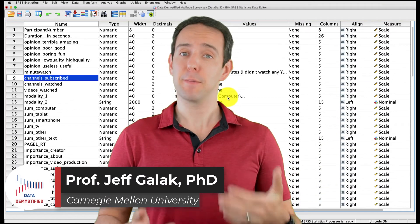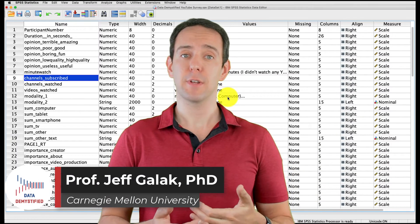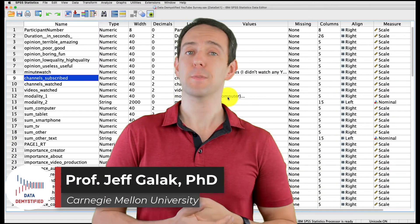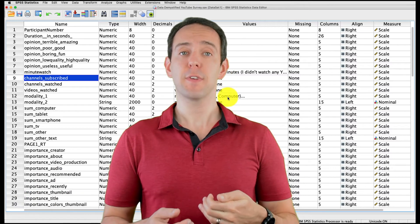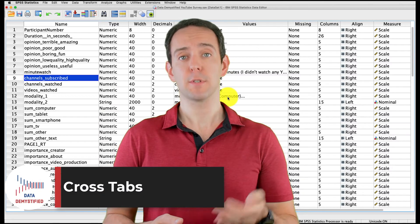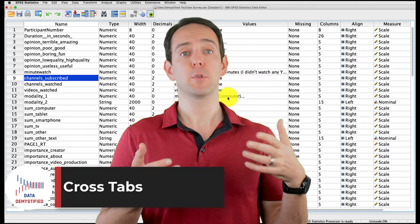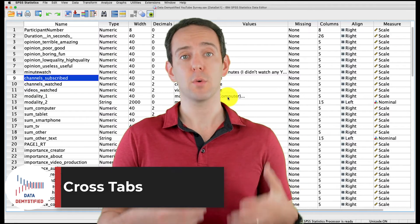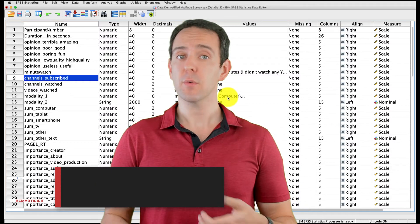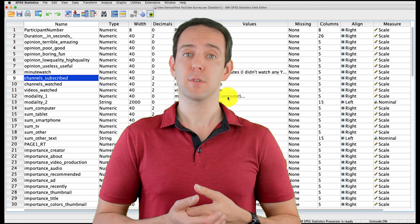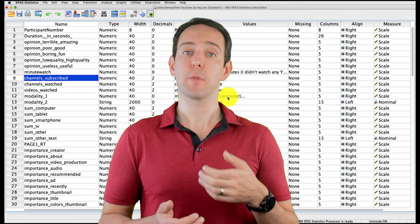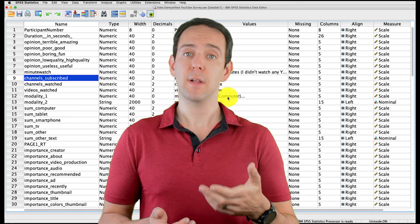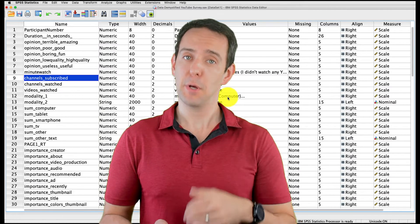Welcome to Data Demystified. I'm Jeff Gallick and this is my series of tutorial videos on how to use SPSS to work with data. In this video, I'm going to show you how to use crosstabs to help you understand the relationship between two categorical variables. As always, we'll be using the YouTube Viewing Habits survey that I created and you can find both a link to the data file and a video tutorial of this data below.